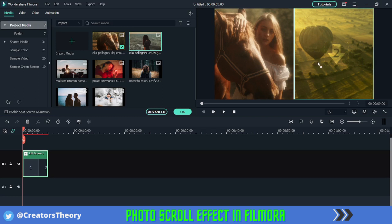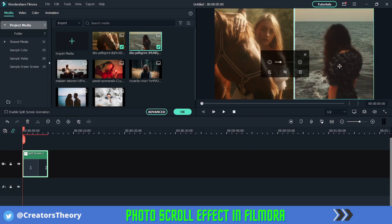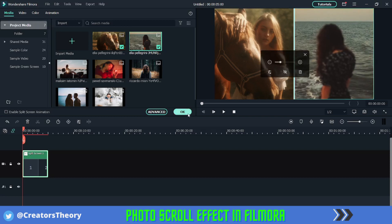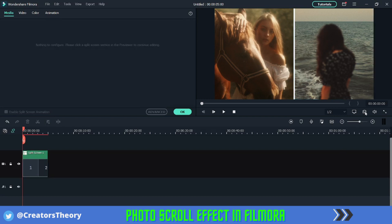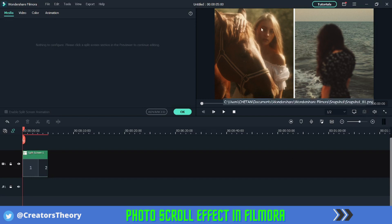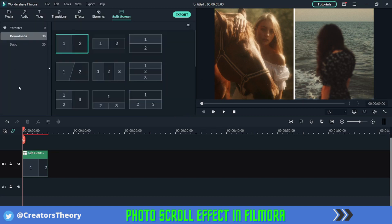Once you're done placing one of the images, go into the snapshot option and click a snapshot of it. Once you click on snapshot, click OK.